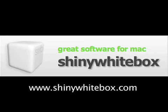Bye. iShowU is a product of the company Shiny White Box. For more information, go to www.shinywhitebox.com.